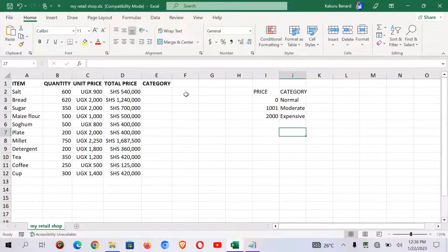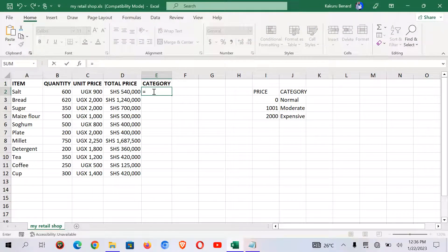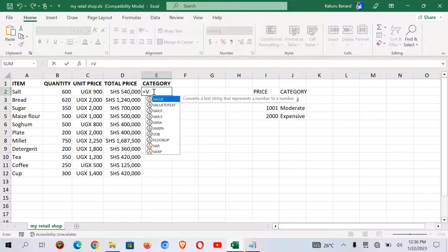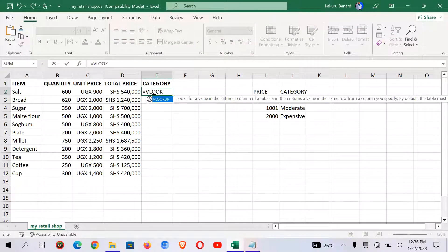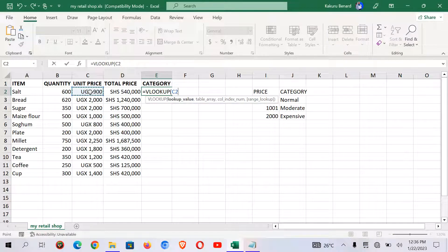So we are going to use vlookup to get category for this. So we start equals vlookup. We select our unit price.